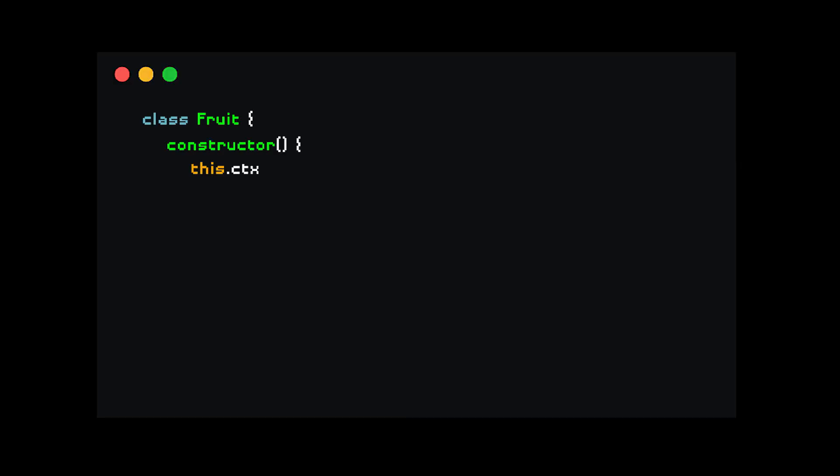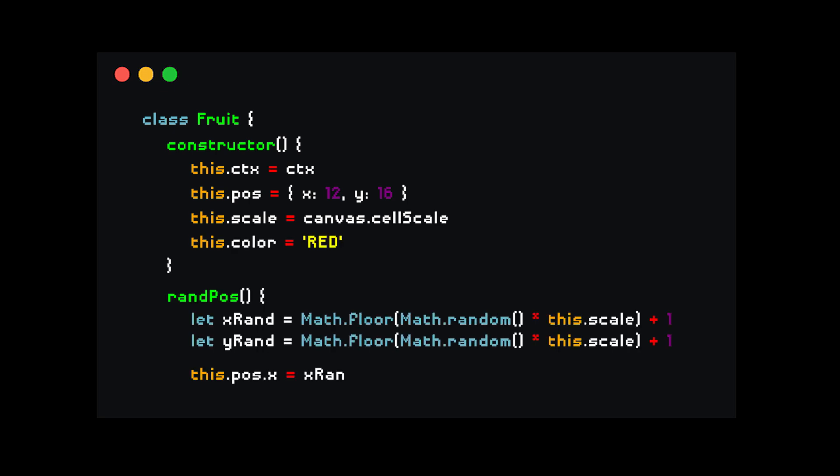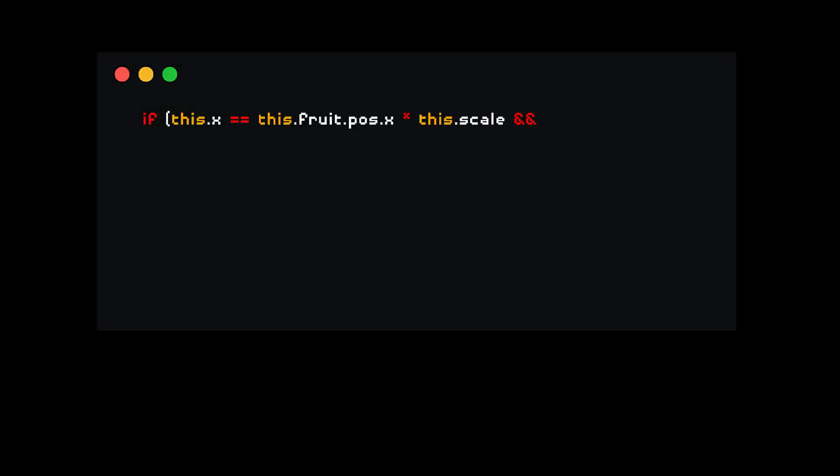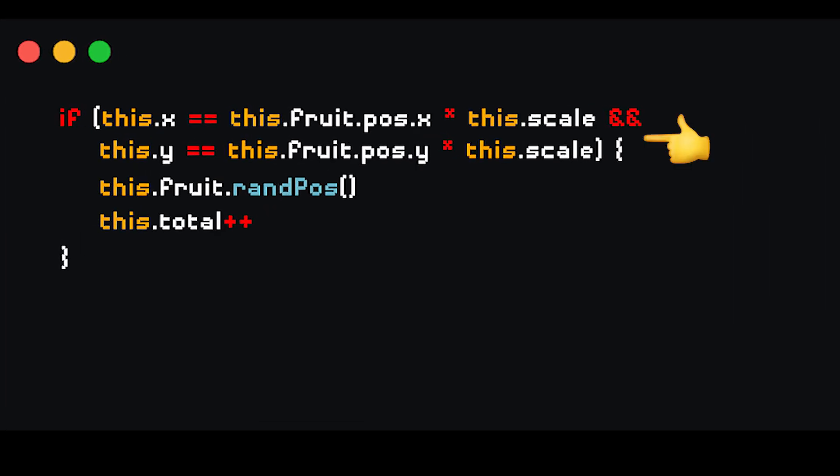Now we've successfully programmed our snake to move, but so it doesn't starve to death, we also need to make it eat fruit. Just create a method in the fruit class to randomize the position of the fruit. Then in the snake class, we check if the position of the snake is equal to the position of the fruit. If so, we randomize the fruit position and also increase the size of the snake.